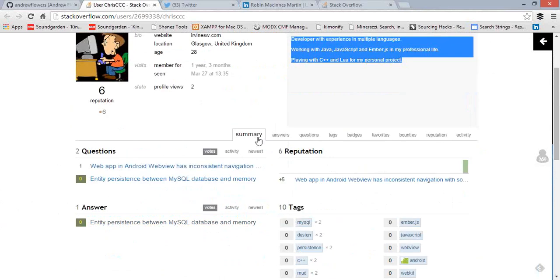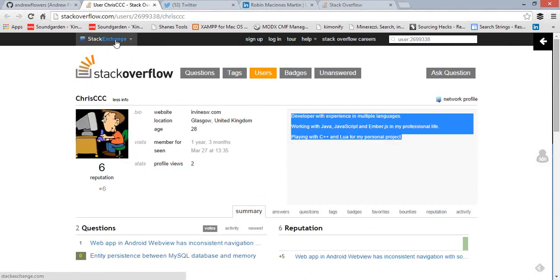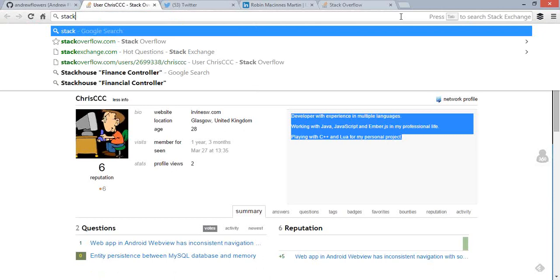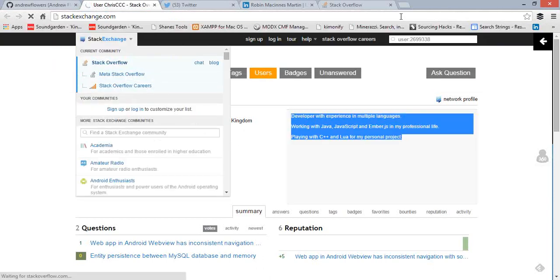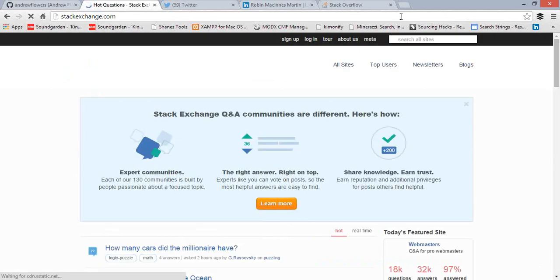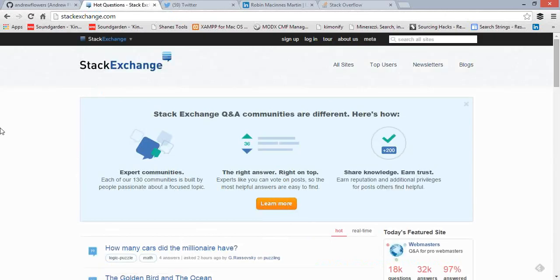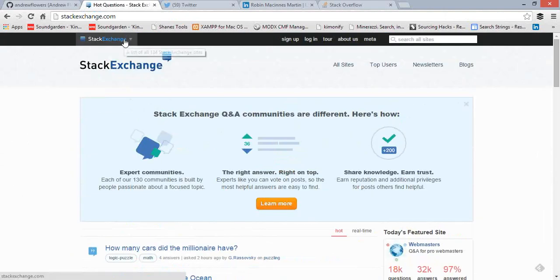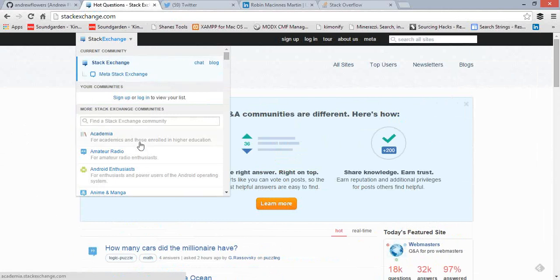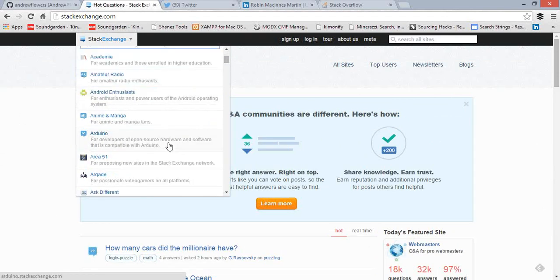Before moving on to how you search in Stack Overflow, I want to show you Stack Exchange very quickly. Stack Overflow is actually just one site within a whole suite of sites. It is the most popular and the original stack site. If you go to Stack Exchange, they are all similar question and answer sites — open-ended — but with lots of different topic categories available.